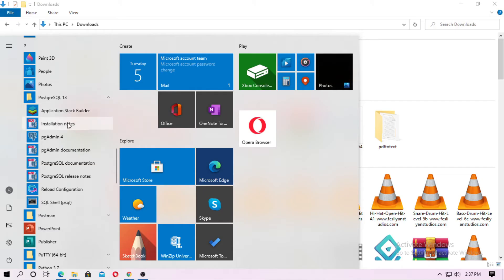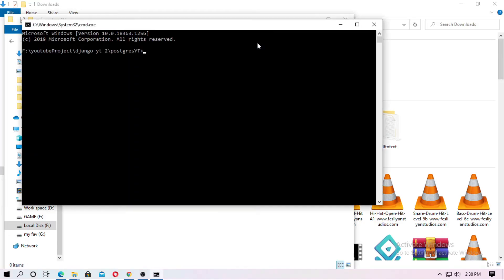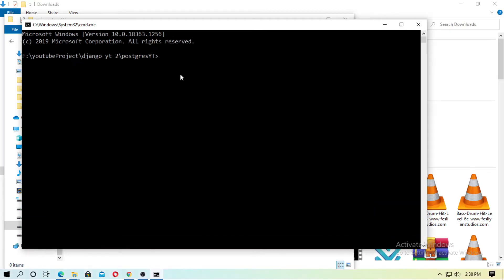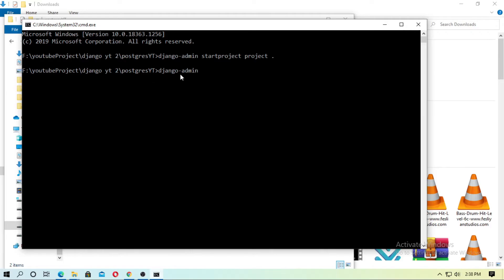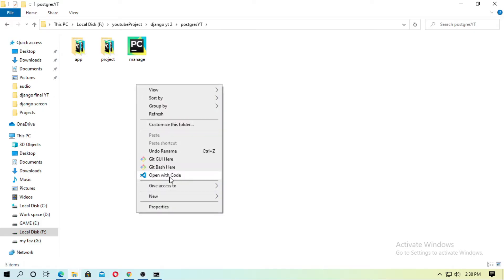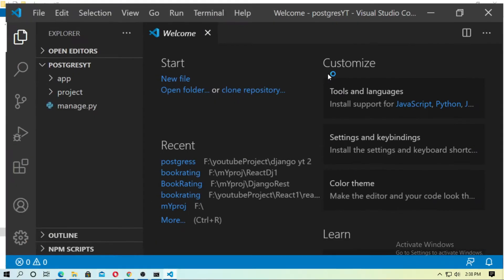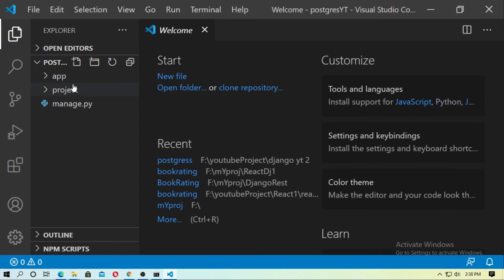In my case, it's already satisfied. After PostgreSQL is installed, create a Django project and the Django app, then open it with VS Code.